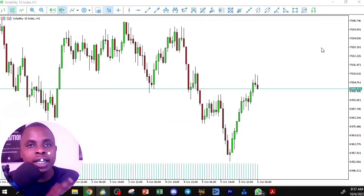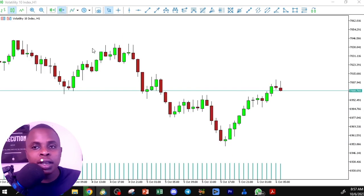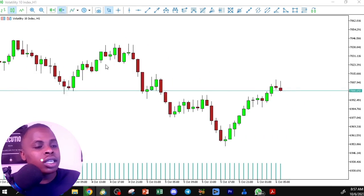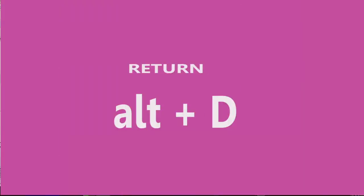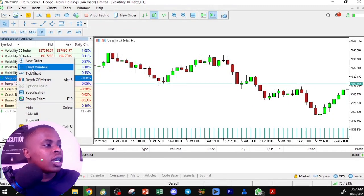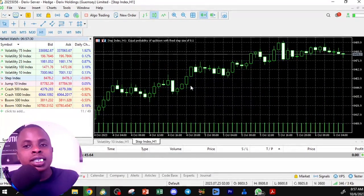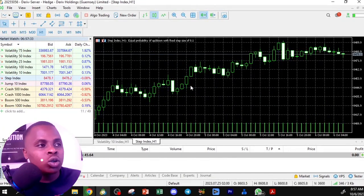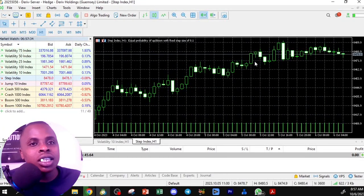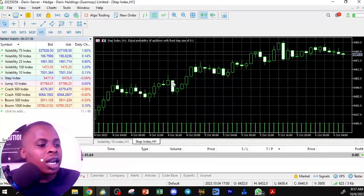Note that the color change only applies to the current chart. If you open another chart, such as the Step Index, it will still show the default black-and-green colors. You would need to change the settings again for each new chart.